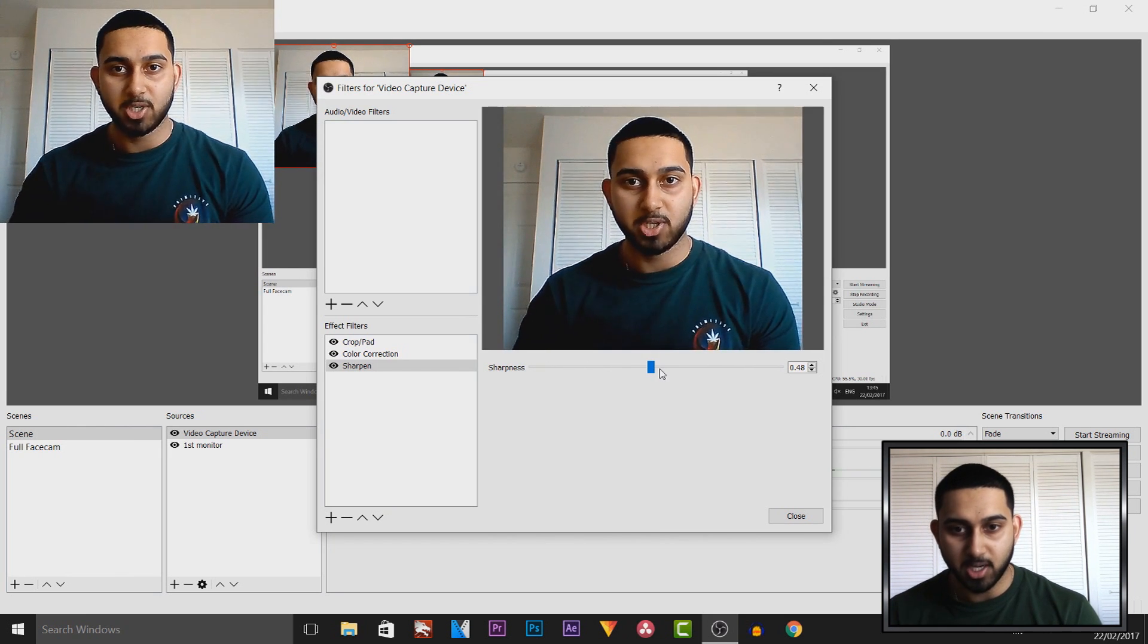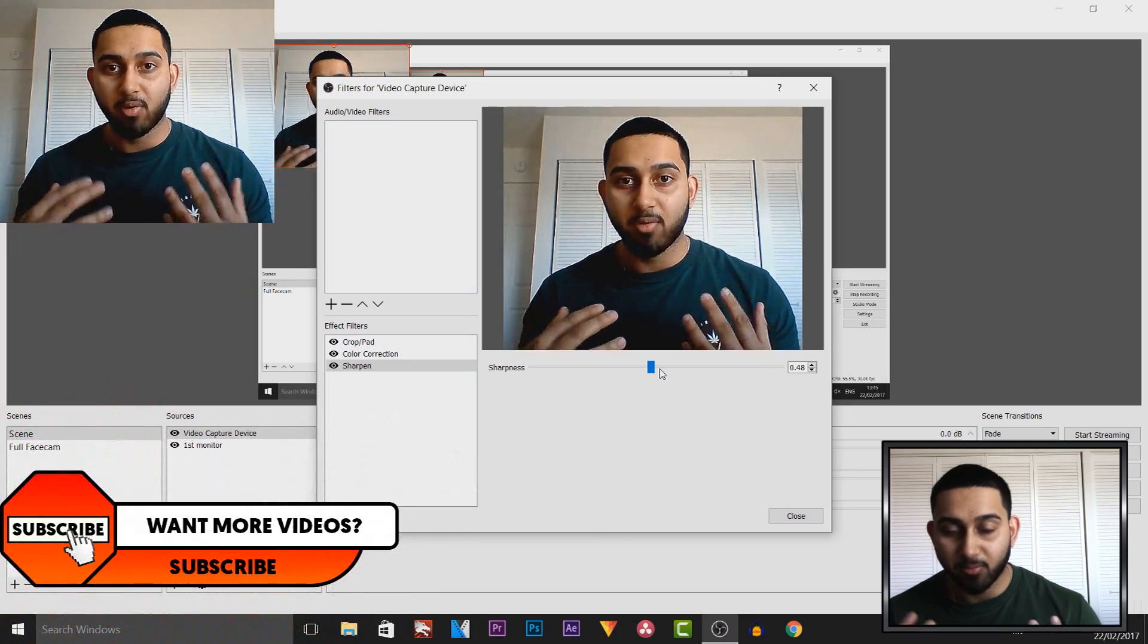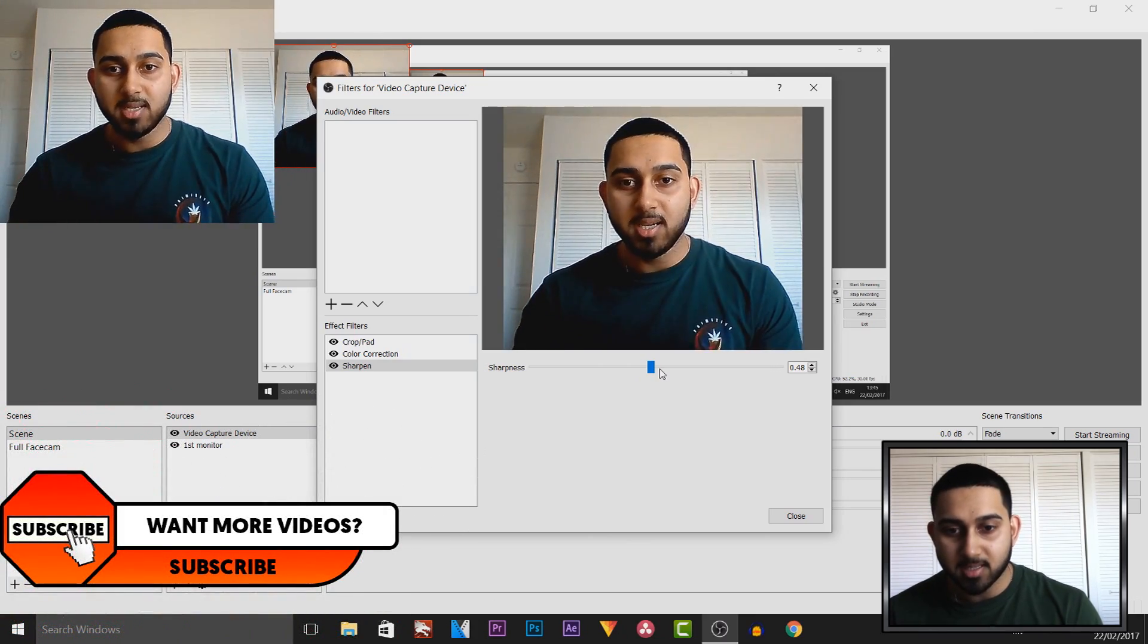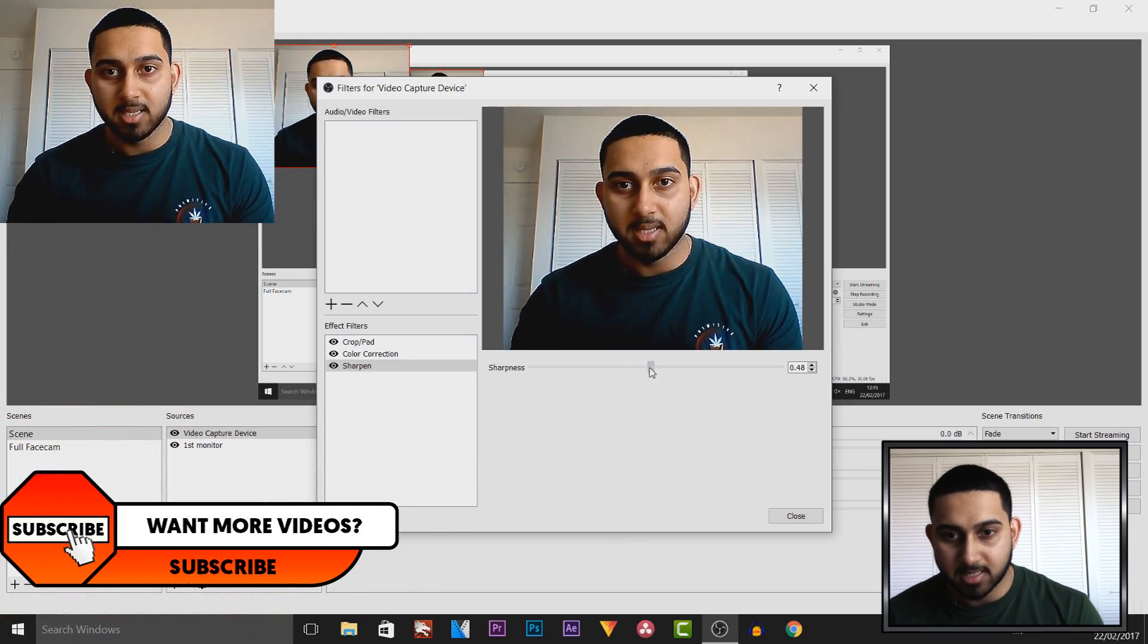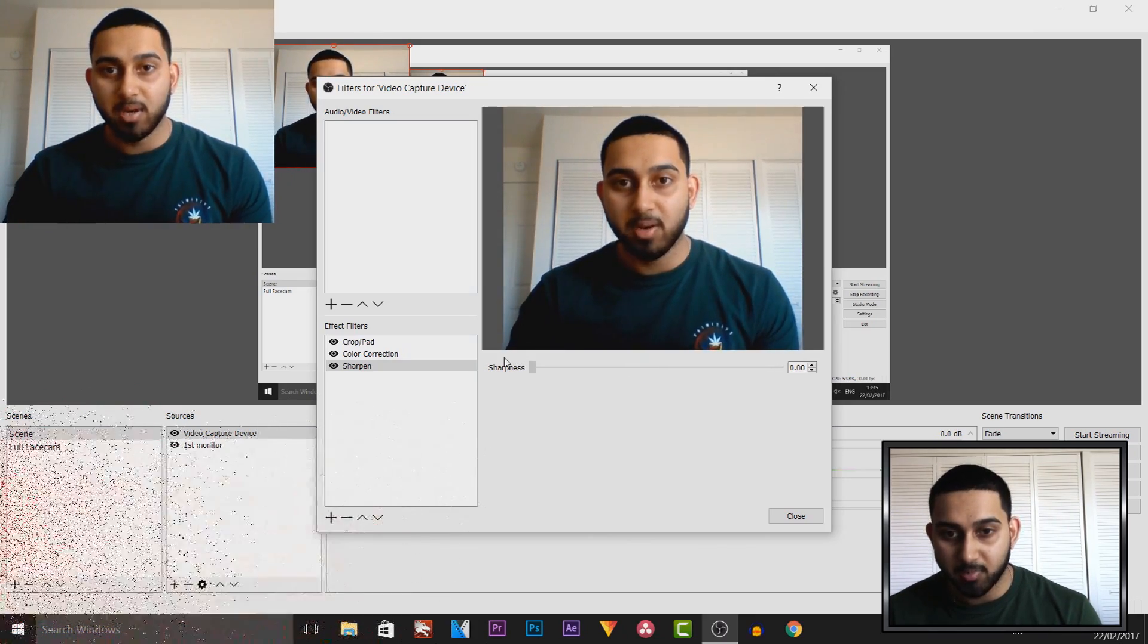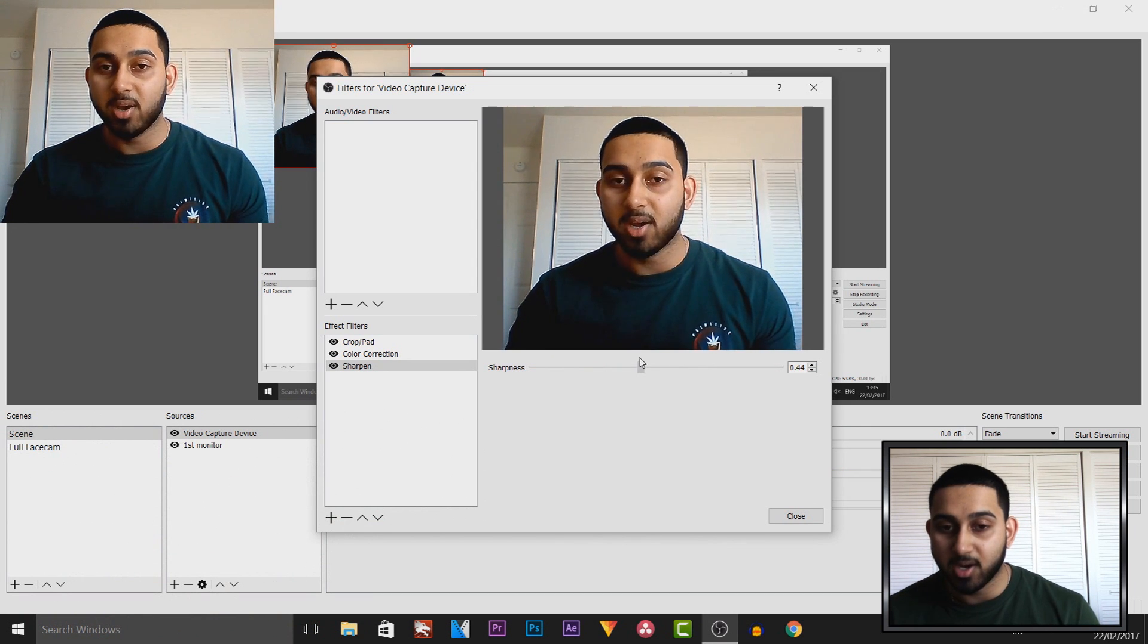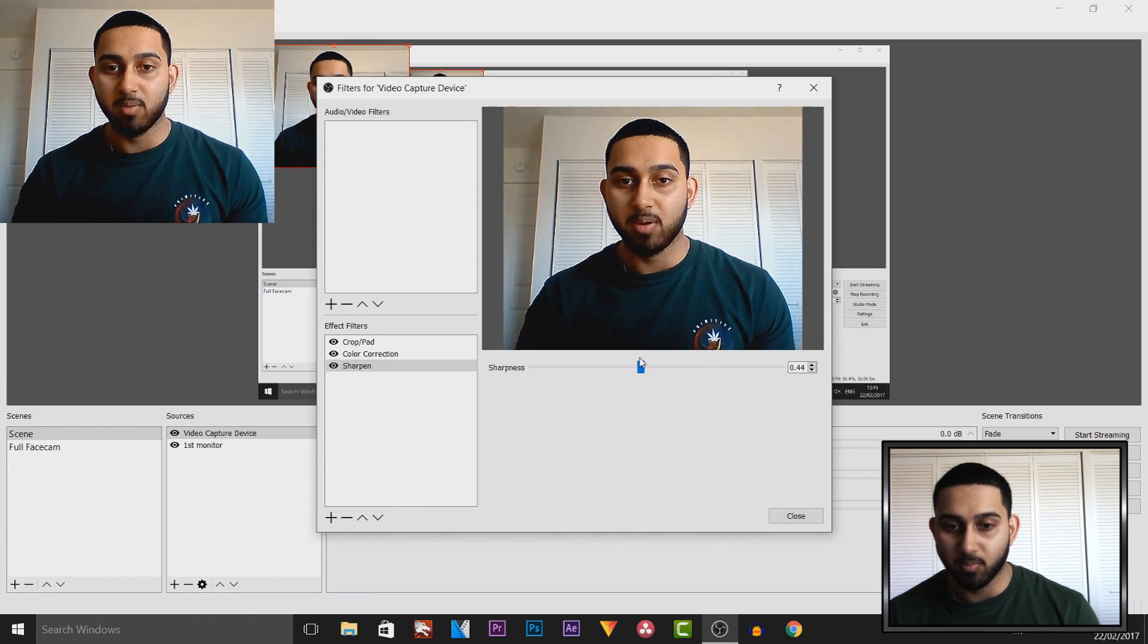Even the reflection in the eyes, if I turn this down you can see it's more blurry but if I turn it up the reflection in the eyes is even showing more. To me this looks so much better.